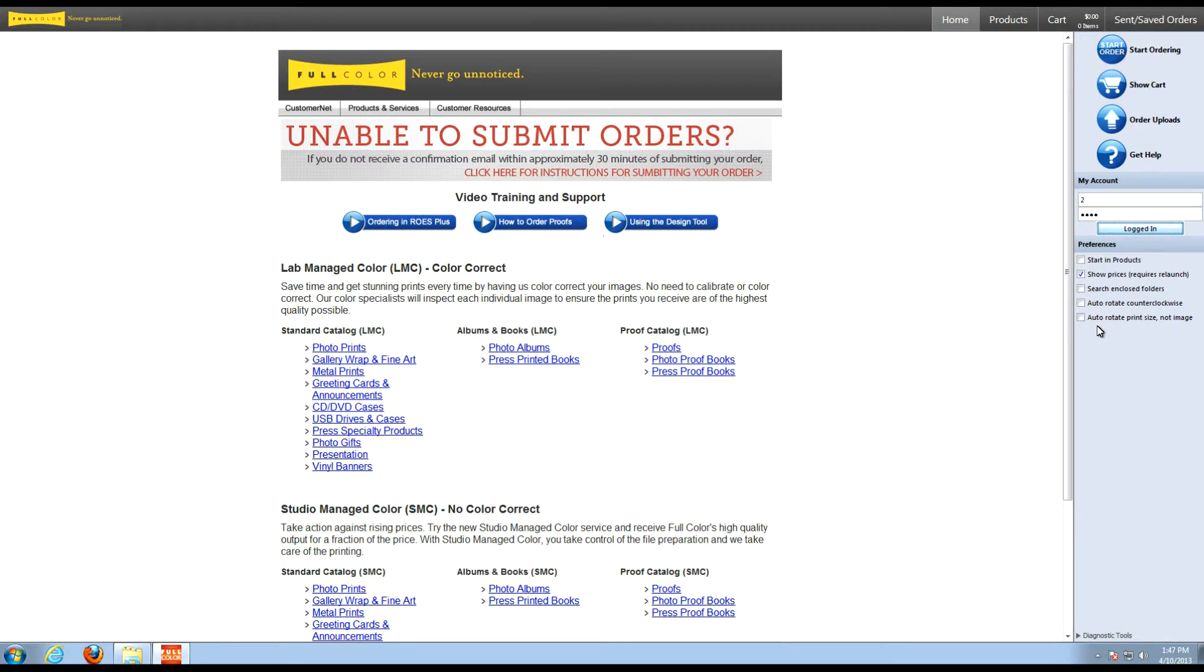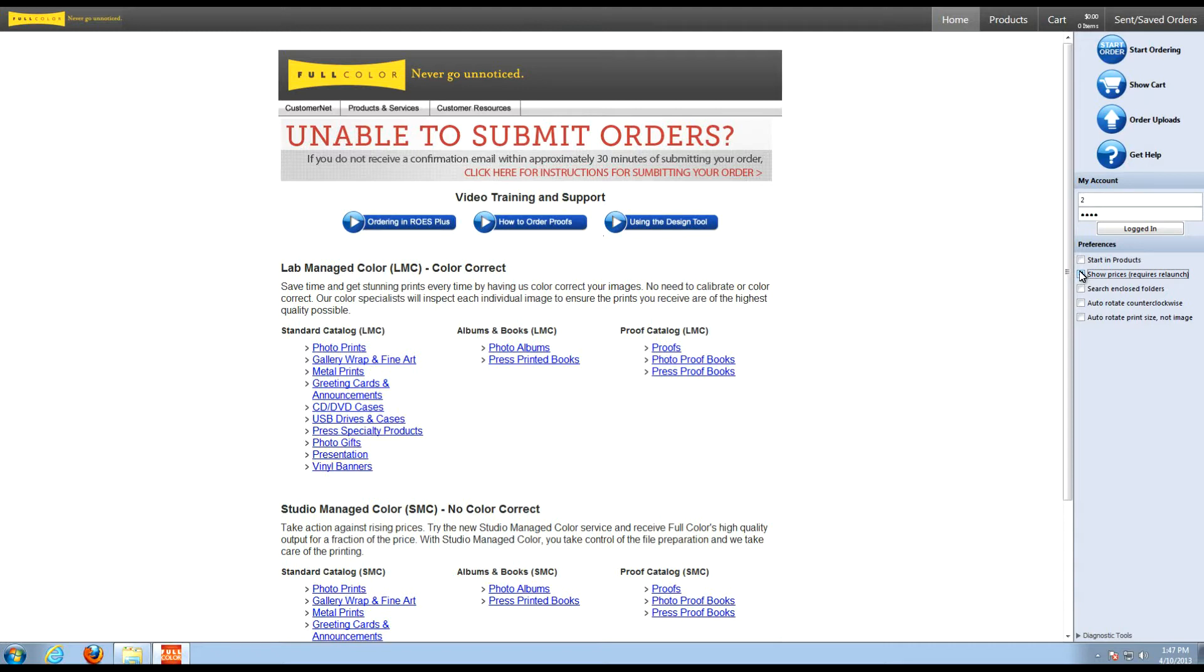The most exciting option is you now have the ability to hide or show lab prices. Simply uncheck the box here, exit out of the ordering system and reopen. This will strip all lab pricing from the ordering system and works perfectly when working with a client, showing them templates or album designs that you've created.